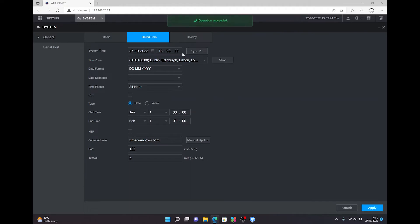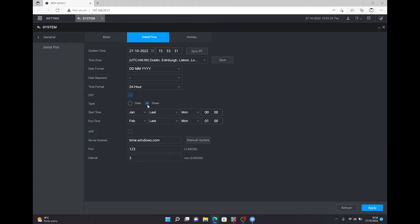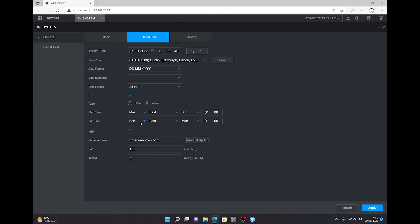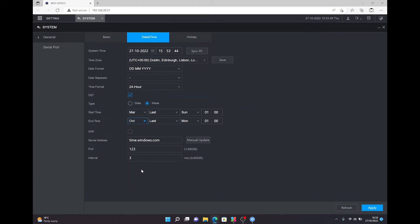If you don't press save it doesn't actually apply. I also check that your date format is correct. Enable your daylight saving time settings. Enable this tab, set this to week. So start is the last Sunday in March, set that to 0100, and the end time is in October. So the last Sunday in October, 0200.